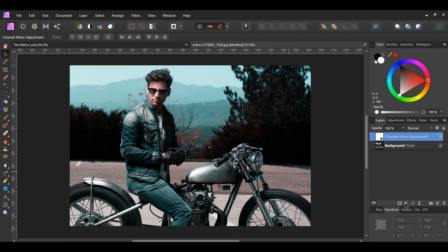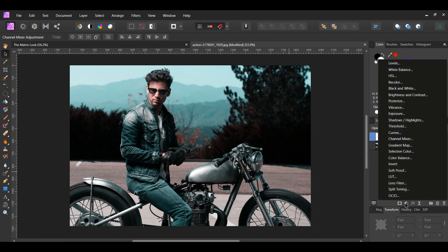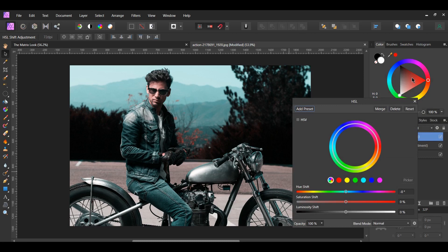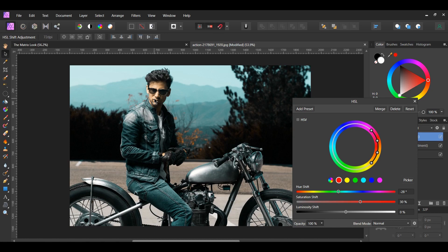Go to the layers panel and click the adjustments icon, then select the HSL adjustment. Click the red channel and set the Hue Shift to negative 28% and the Saturation Shift to 30%. This adds more orange to the face and the leaves in the middle.